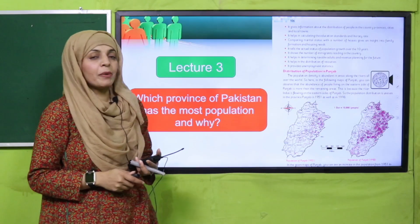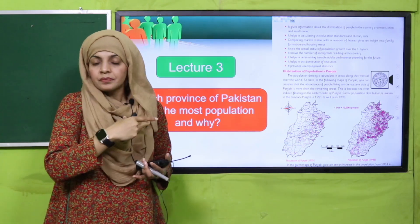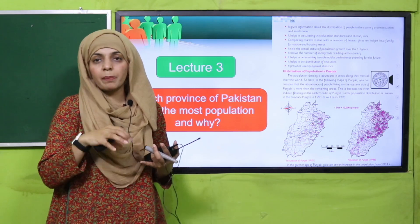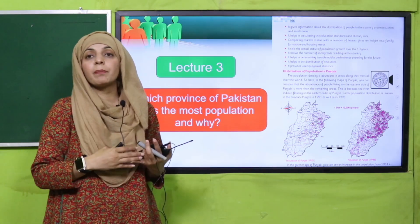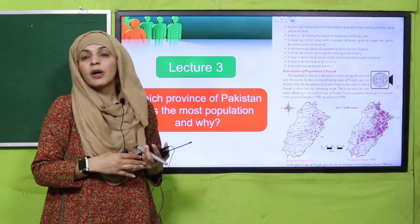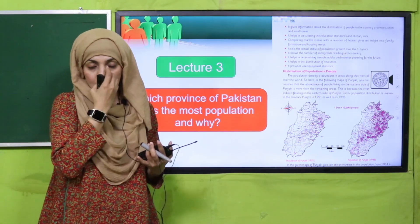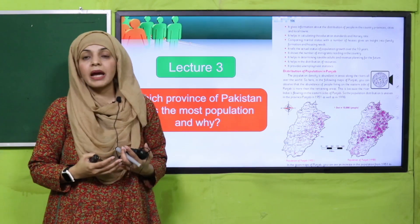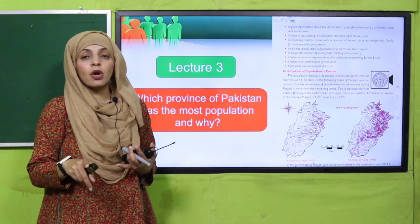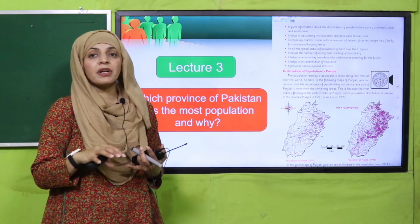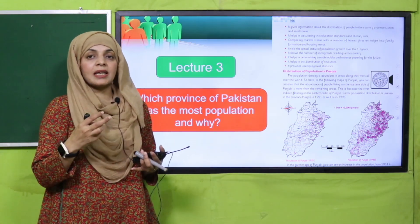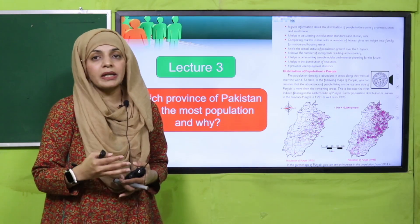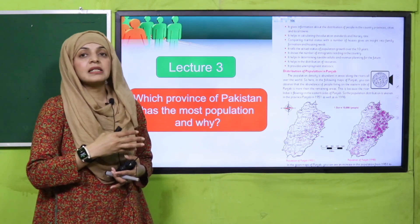Then in lecture number three, we discussed the distribution of population in Punjab. We studied various areas in Punjab — which province of Pakistan has the most population and why? It is Punjab, and why? Because of the presence of rivers. Duniya bhar mein yeh cheez dekhi gayi hai ki jahaan bhi dariya hote hain, fresh water hota hai, wahaan logon ki abadi automatically baqi areas se zyada hoti hai.